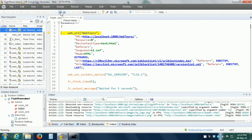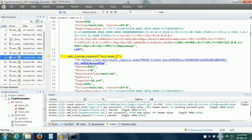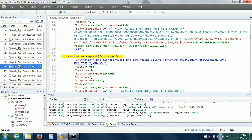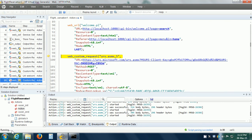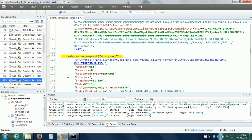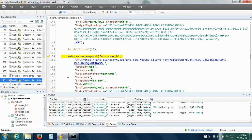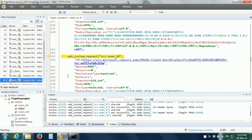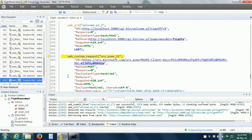When we click on the Replay button, we can see in the bottom left corner that there is a label which says 'Running'. And in the editor window, we can see that each request is being highlighted as it is executed.